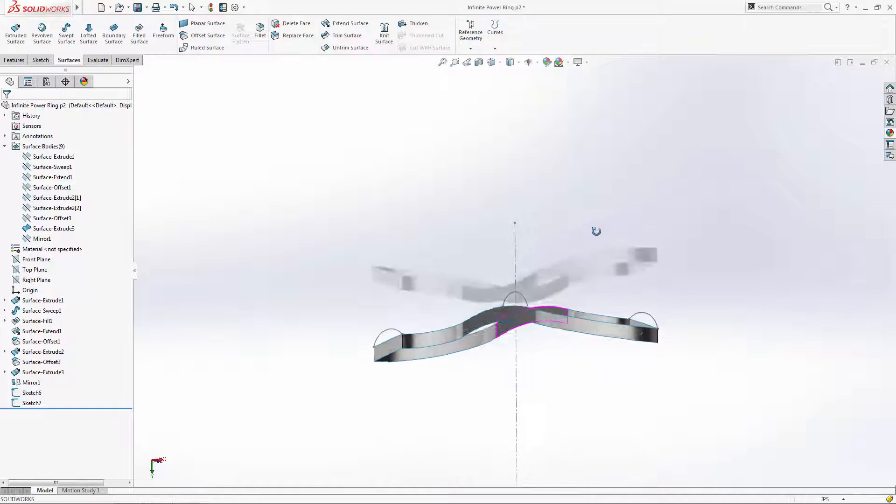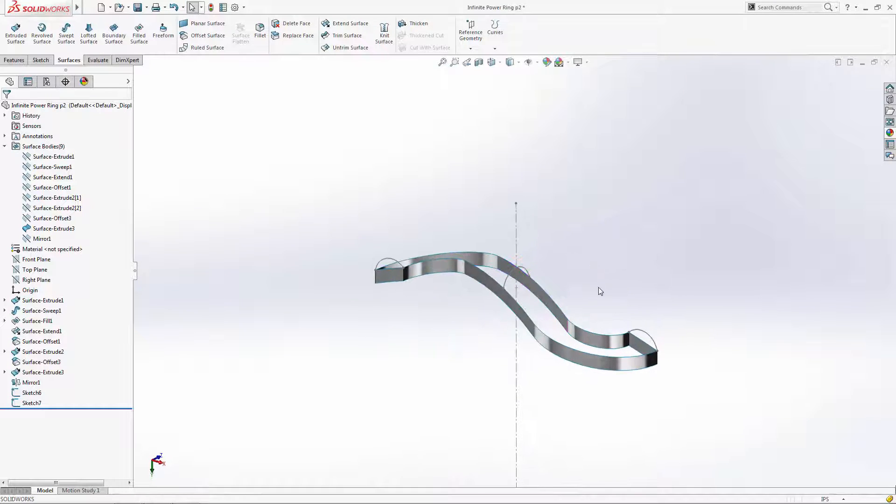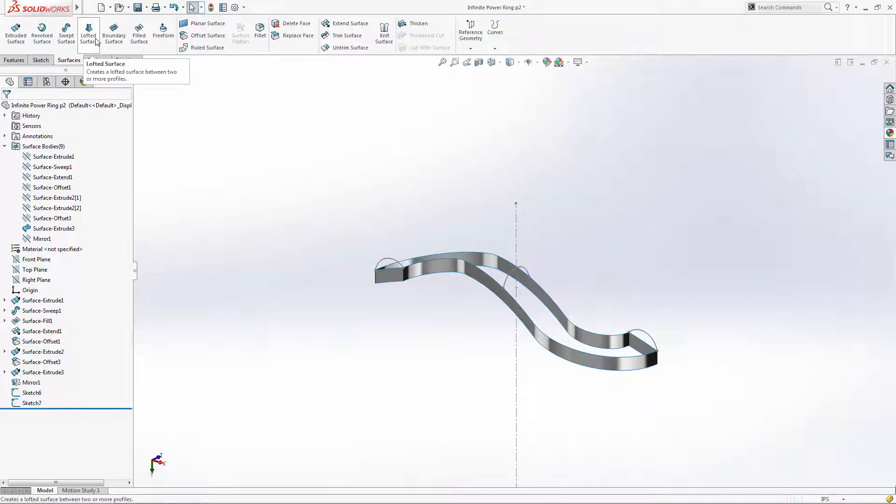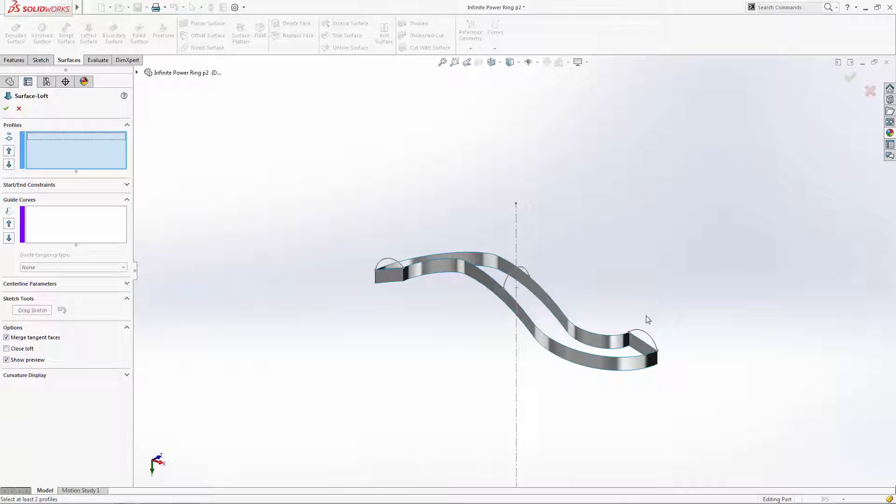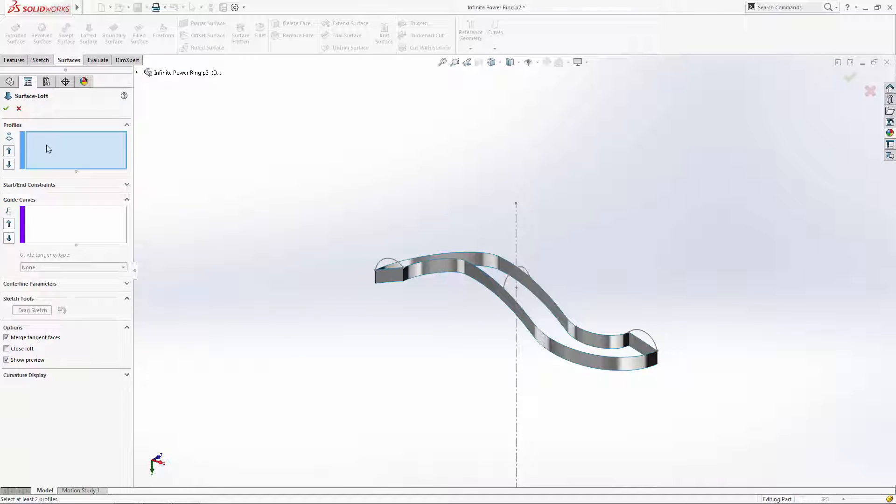Now we're ready to create our loft. Let's enter the lofted surface tool and begin selecting our profiles in order. I purposely created the end profiles on the same sketch to show how you can use multiple profiles from a single sketch, thus reducing some of the clutter on your history tree.